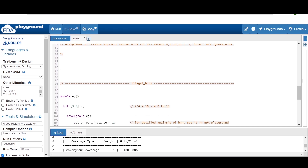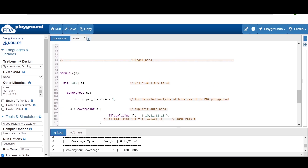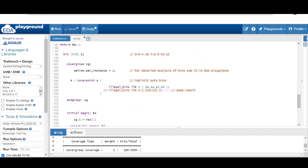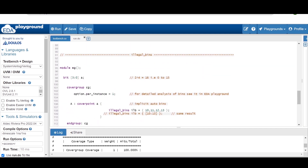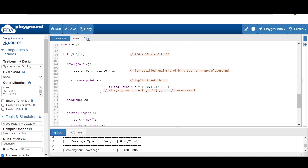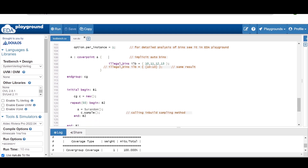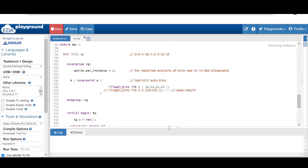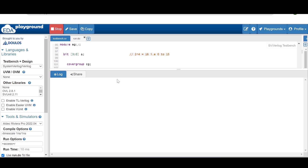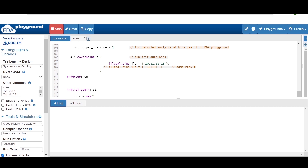Now let me show you another construct called illegal bins. Using the same example as before, I am now giving the illegal bins construct, with the label 'ILB' and the range 10, 11, 12, 13. Let me run this code. We don't want bins 10, 11, 12, 13 for coverage calculation, so we want all bins except 10, 11, 12, 13.